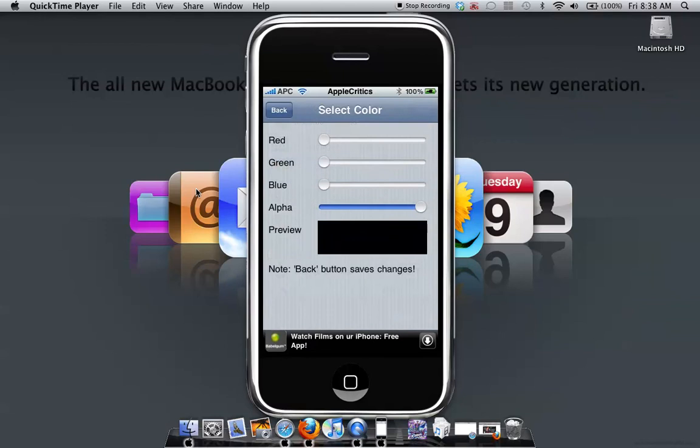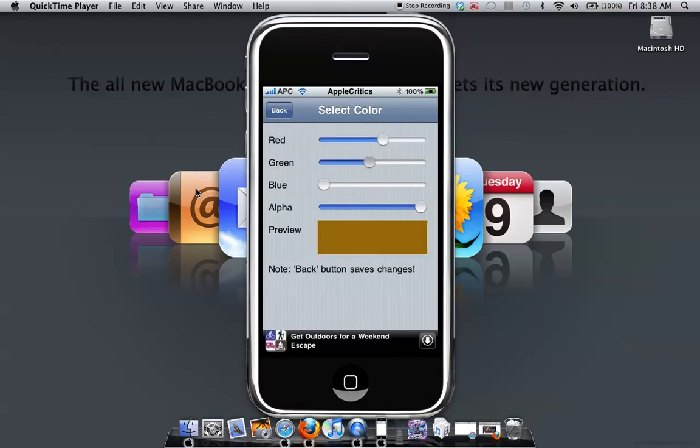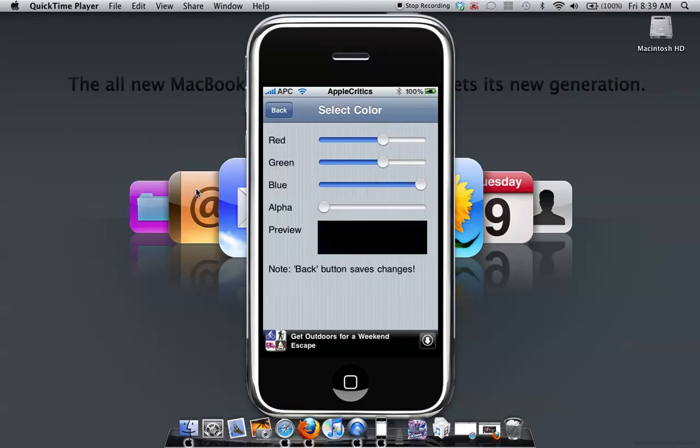And you can also configure the color select as to whatever color you want, trying to balance it out. Try to get a blue here. Yeah. So basically that's what you can do with BossPaper.